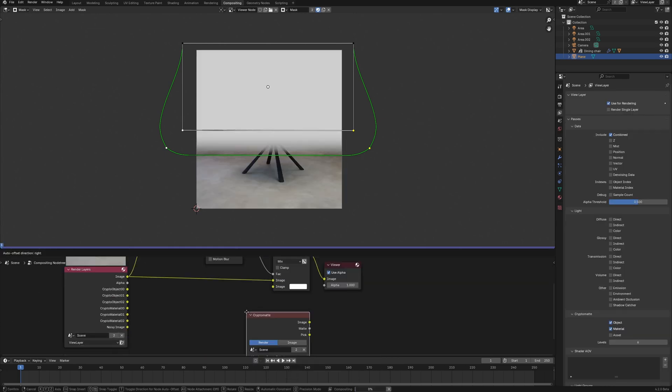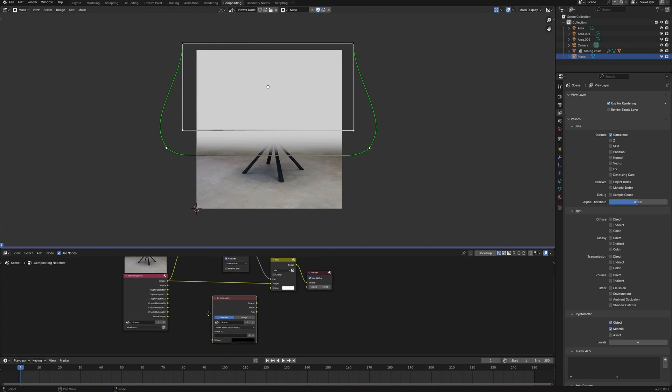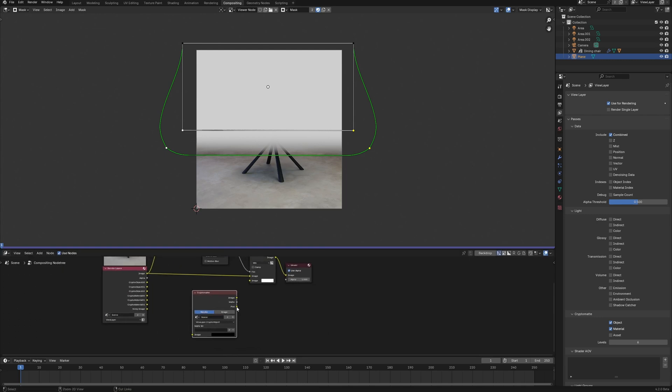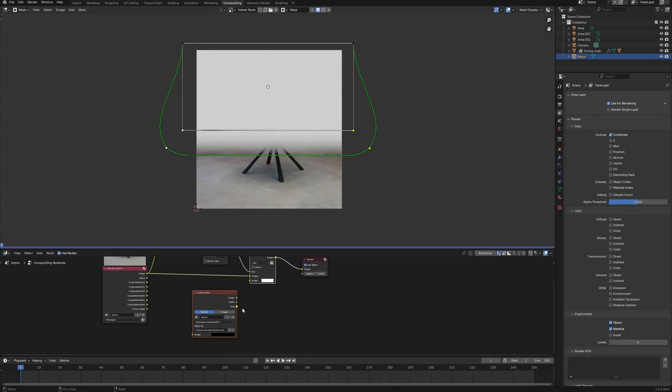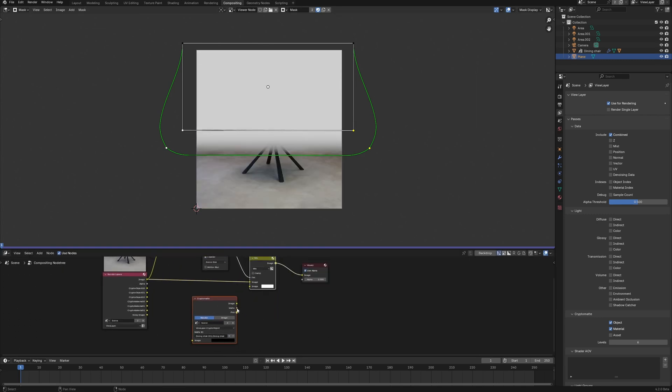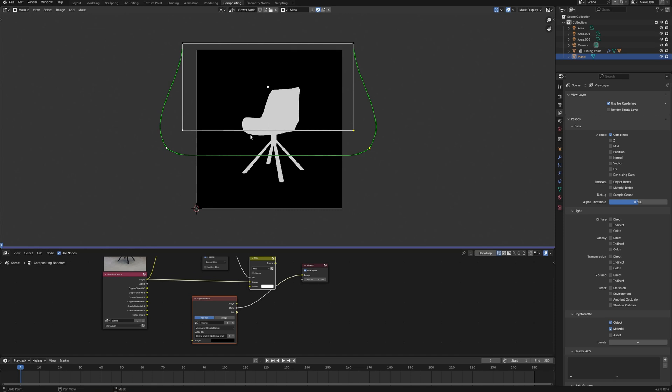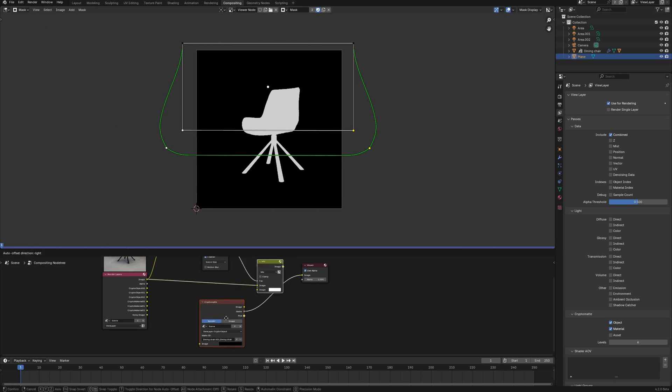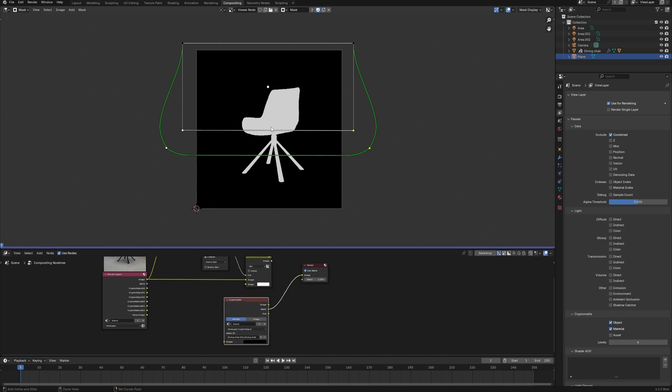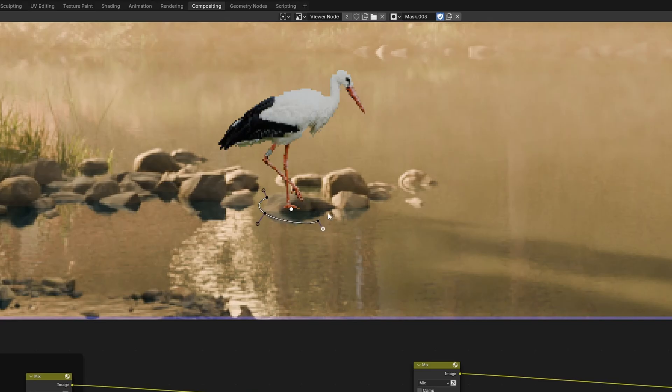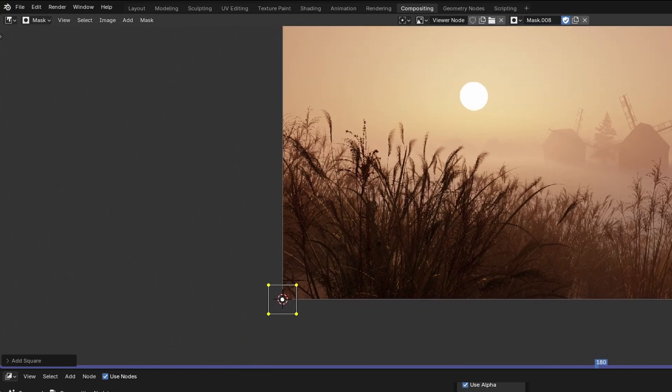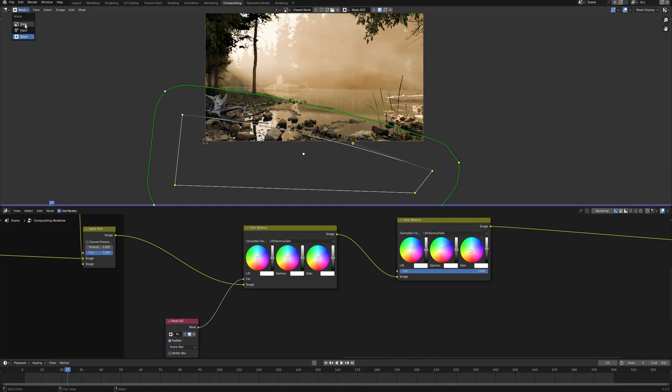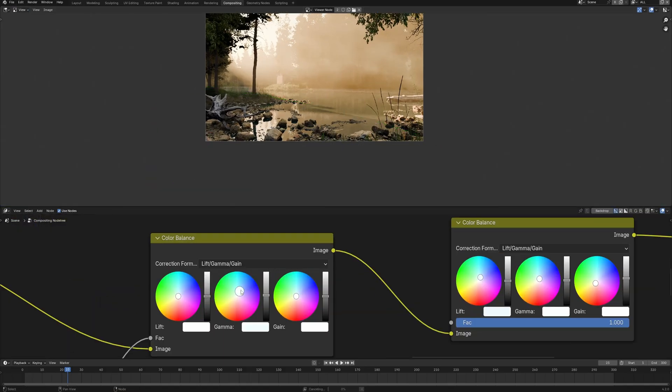Using compositing in Blender, we can easily create masks. Except for already considering Cryptomatte, which allows us to simply select objects as a mask, we can draw a mask or add standard ones like circle or square and use them for example for color correction.